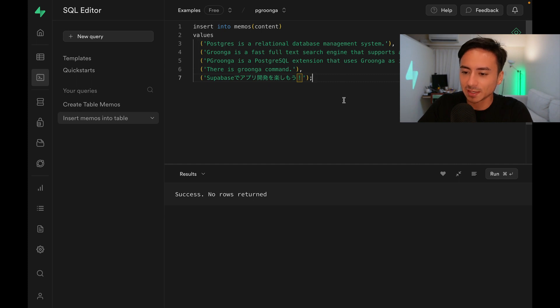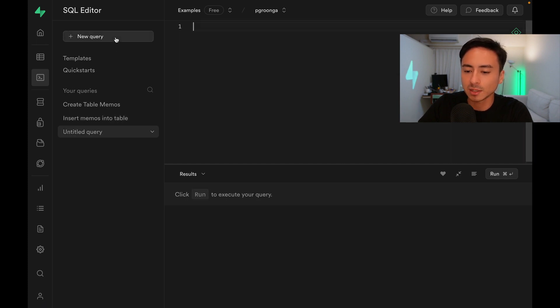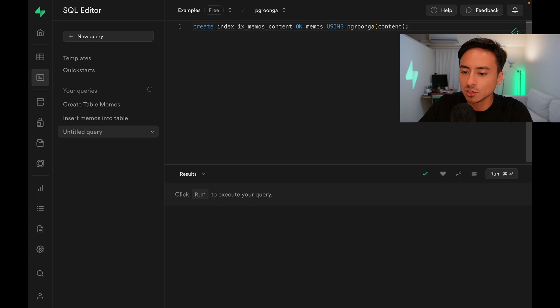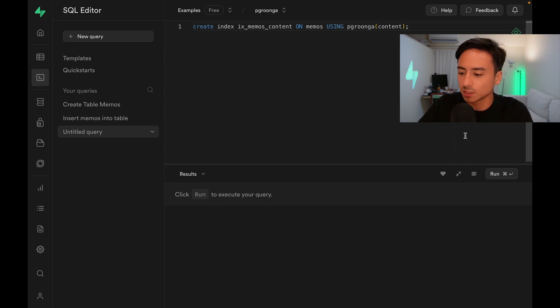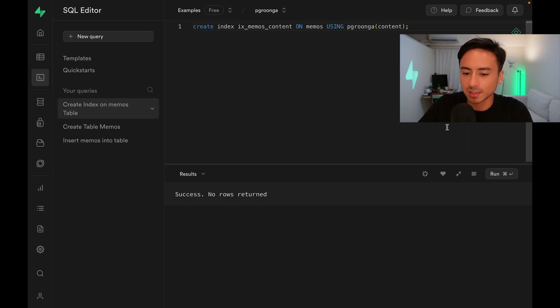Now to take advantage of PGroonga, we need to set an index on the content column of the memos table. I'm going to create a new query and paste this create index statement. Notice that we're creating a new index on the content column using PGroonga. Let's run this, and we have an index ready.